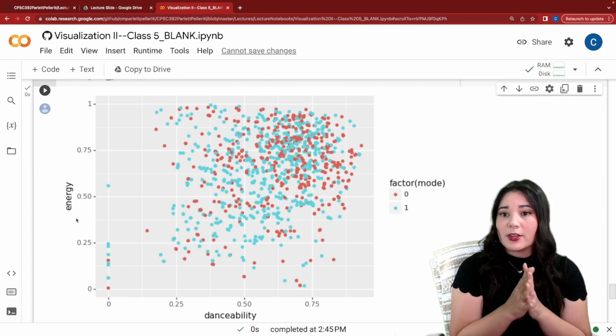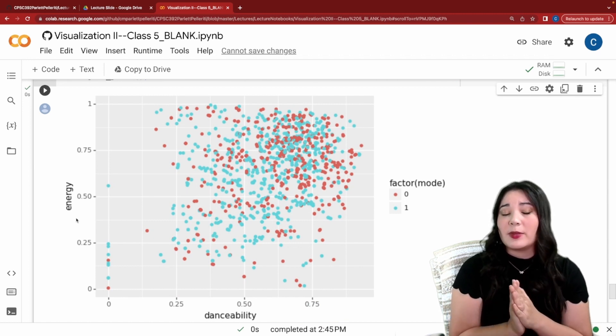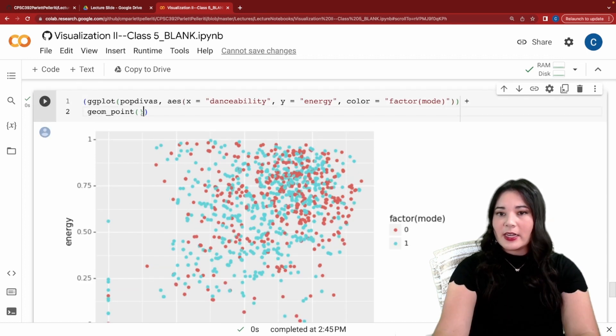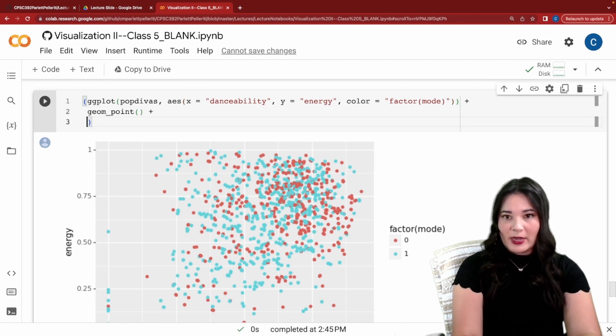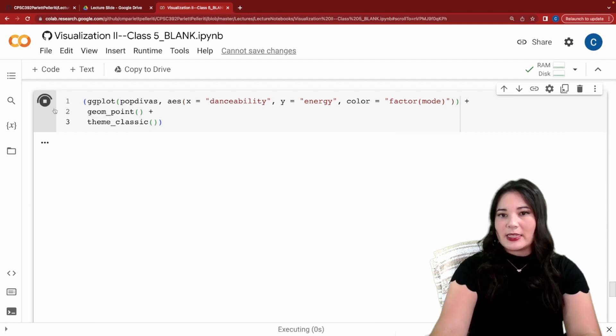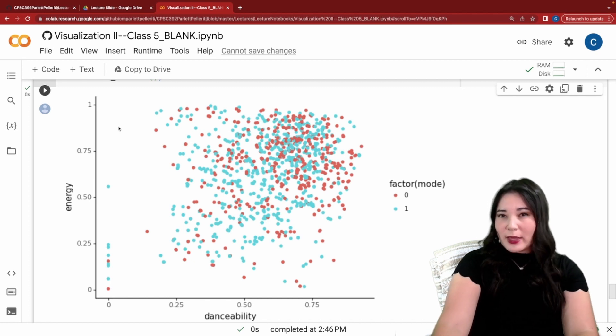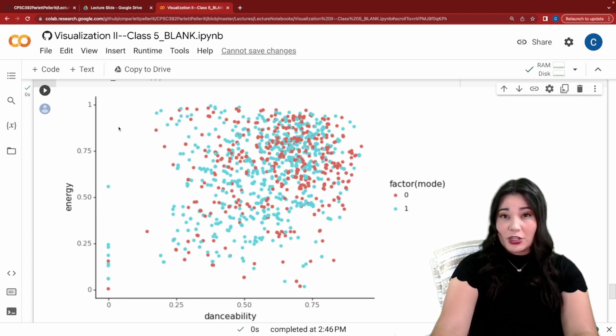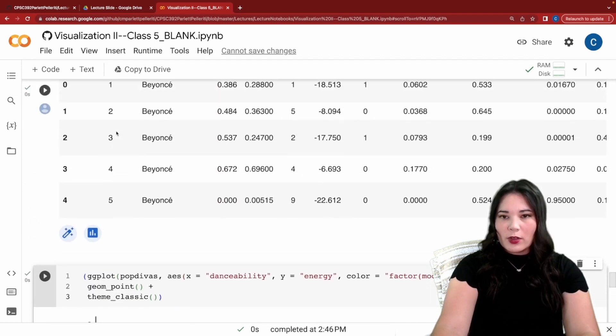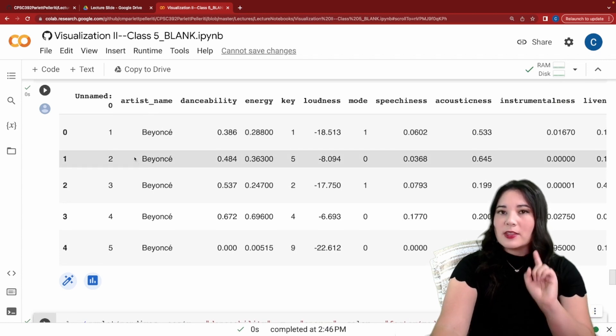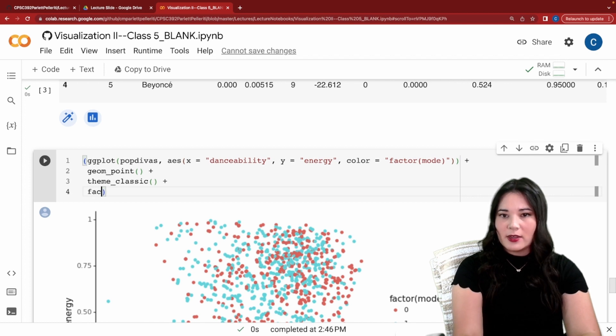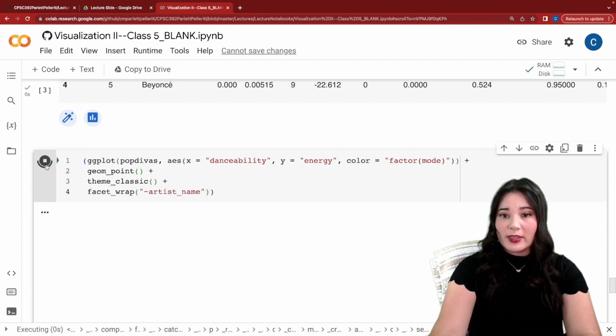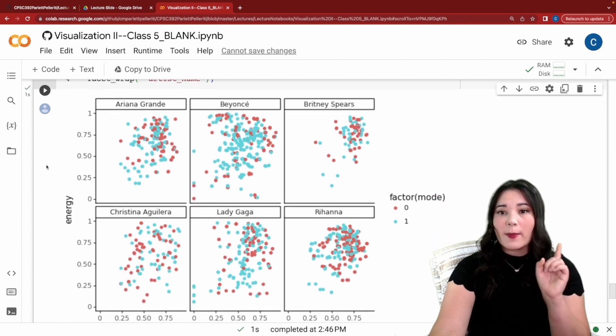So we can see that there is maybe a little bit of a relationship between danceability and energy especially for low energy low danceability songs. Let's add a couple aesthetic changes just to make this look a little better. First I'm going to add a theme classic and when we run that you can see it's going to get rid of that gray background and just add a little bit of simplicity to our plot. Next I really like this plot but I wonder if the relationships that we're looking at are different for the different artists in this data set. So if we scroll up here we see we have a column called artist name. Let's facet wrap by that. I'm going to go ahead and add facet wrap and tilde artist name. Now when I run this I get the same exact plot but once per artist. So for instance here we have Britney Spears versus Beyonce versus Lady Gaga etc.